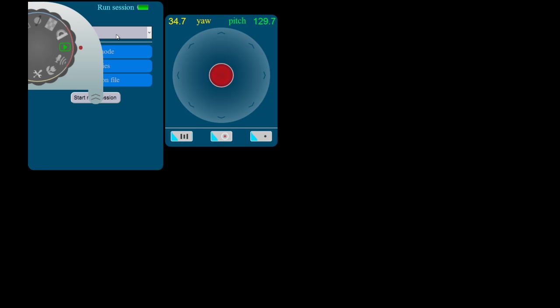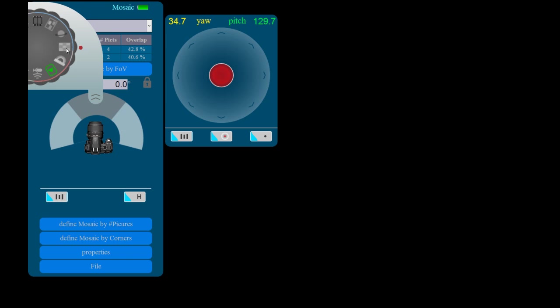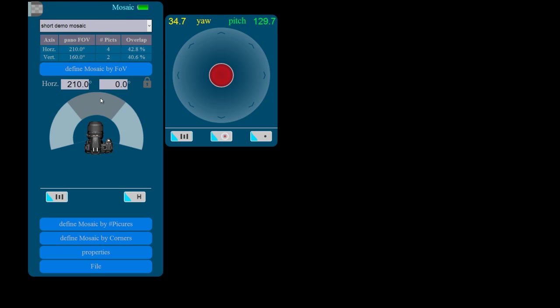First, we select the Mosaic Profile tool. Then we select a mosaic profile we want to edit or use as a template for a new profile.